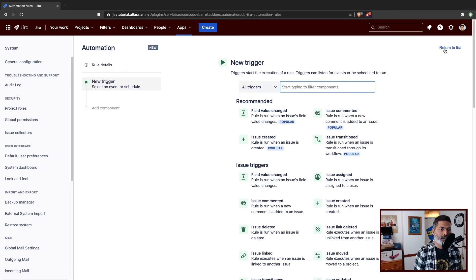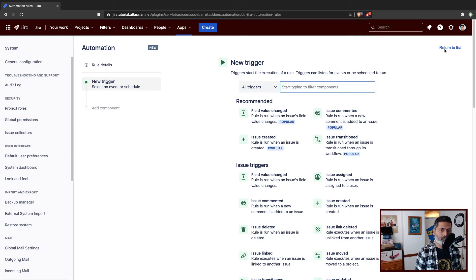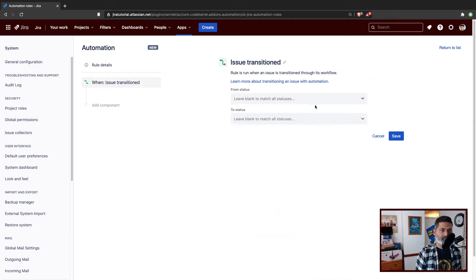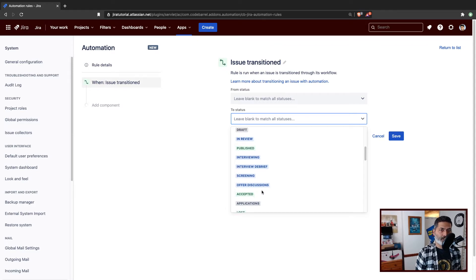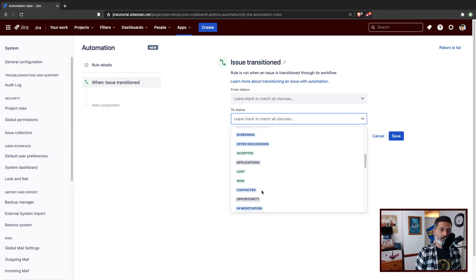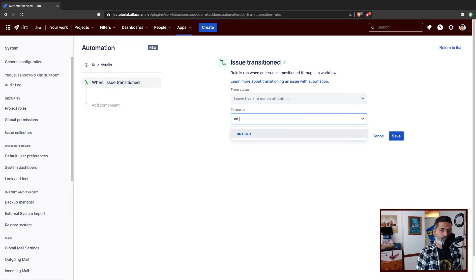For this example, I will again use the same on hold transition. We'll do something when the issue is moved to on hold status using, of course, a transition. So my trigger is issue transition, and I want to use my status which is on hold. I'll find it, select it, and save it.